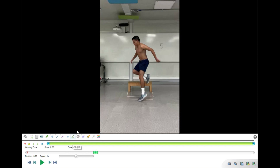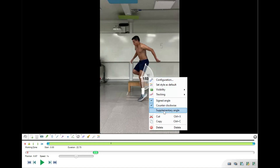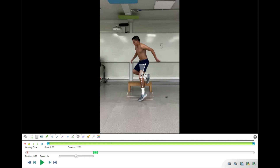To measure the knee angle we use the angle function of Kinovia and place the cross on the lateral epicondyle of the femur, close to the center of the knee joint. One dot goes to the greater trochanter and the other dot goes to the lateral malleolus or lateral ankle. The inverse angle reads 153 degrees, so the supplementary angle gives us a knee angle of 27 degrees. An error is present when the angle is less than 15 degrees, so in our case 27 degrees is more than 15 degrees — no error is present.